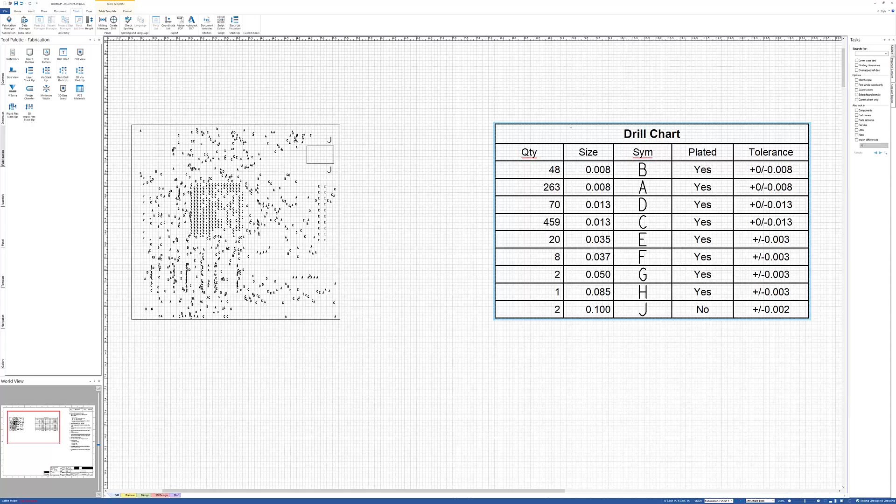And this is again how you can customize the size and the shape of the symbols that are being used for your drill charts and your drill patterns.